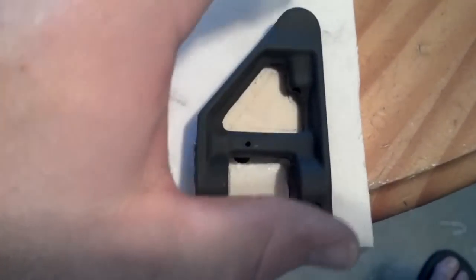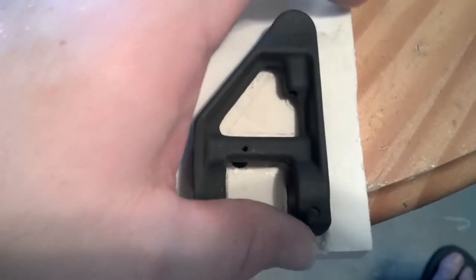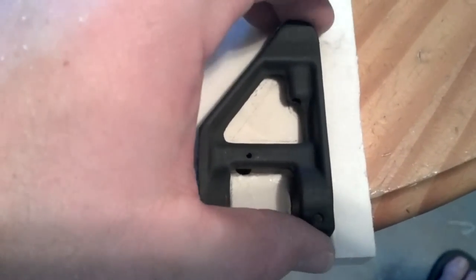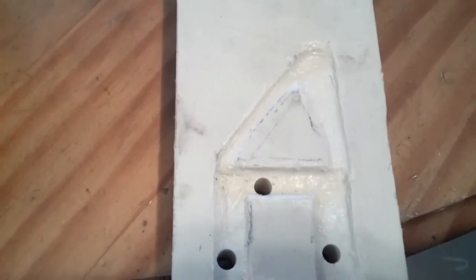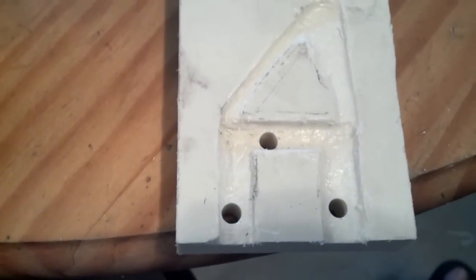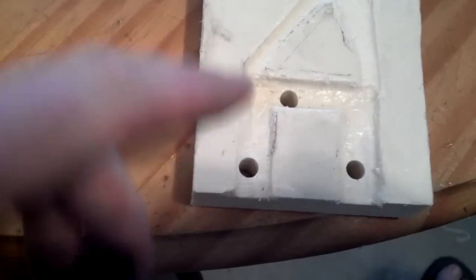So I just sat down and cut me one out and drilled the holes in it.